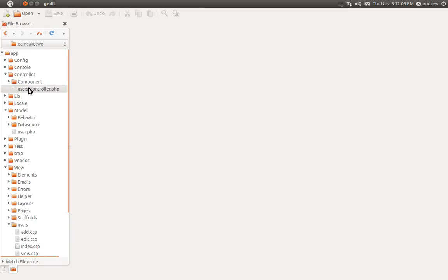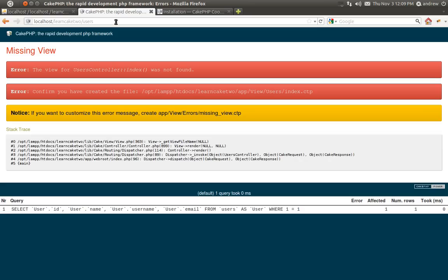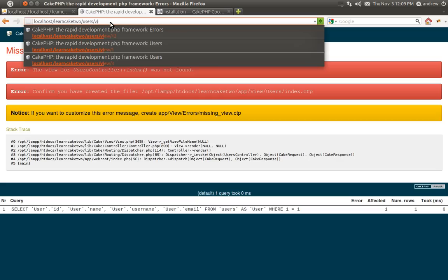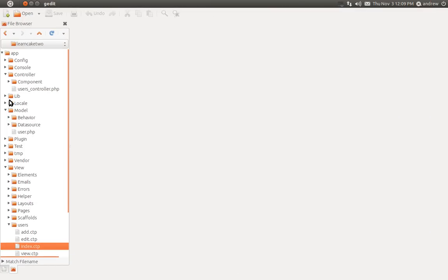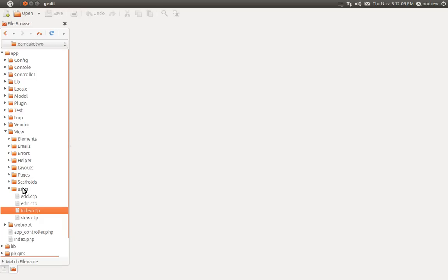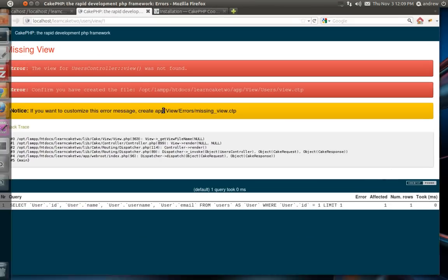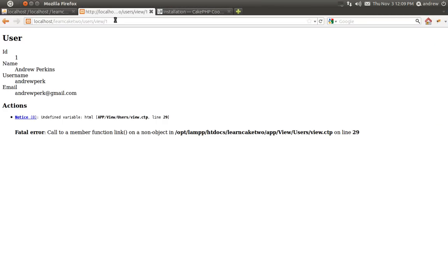Let's try to access our users controller's index page in the browser and see what happens. We go to slash users, and here's an error — it says missing view. It's not able to find our view files for the index page. If we try to view user 1, it says no view found. The reason for this has to do with capitalization. In 1.3 we named our folders using all lowercase; in 2.0 your folder's first letter should be capital. So the users folder should be renamed with a capital U, and that will fix the error.